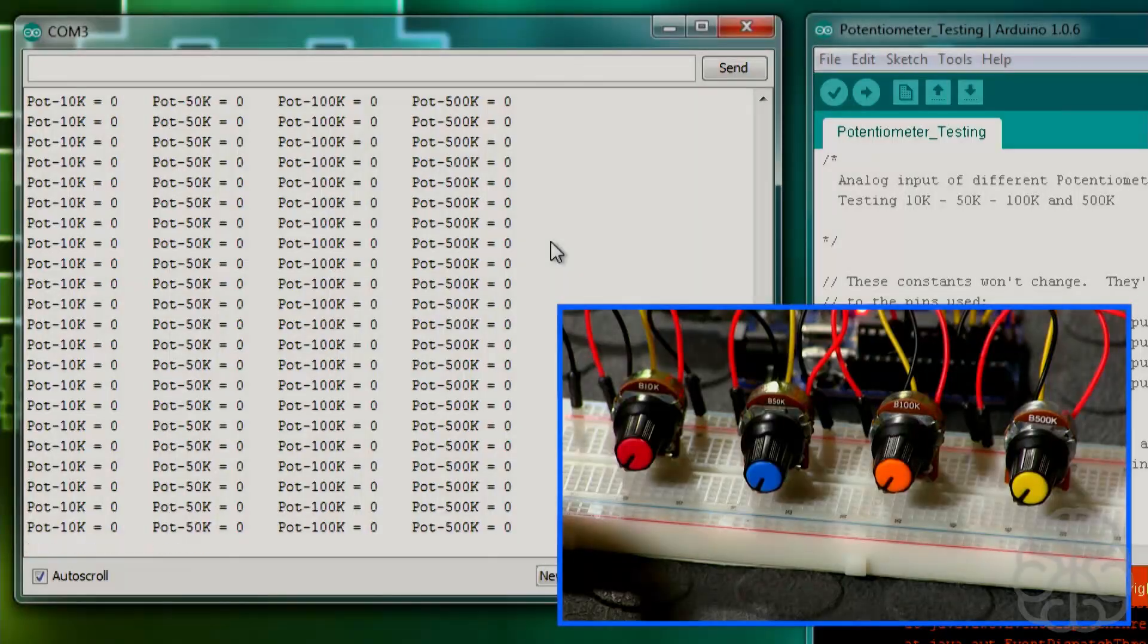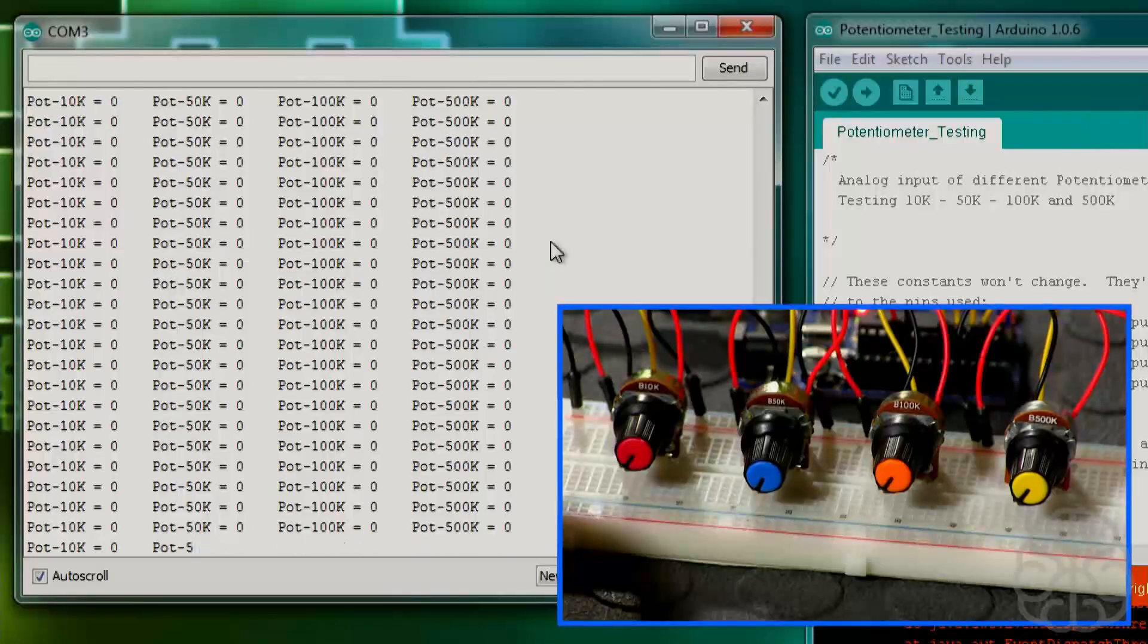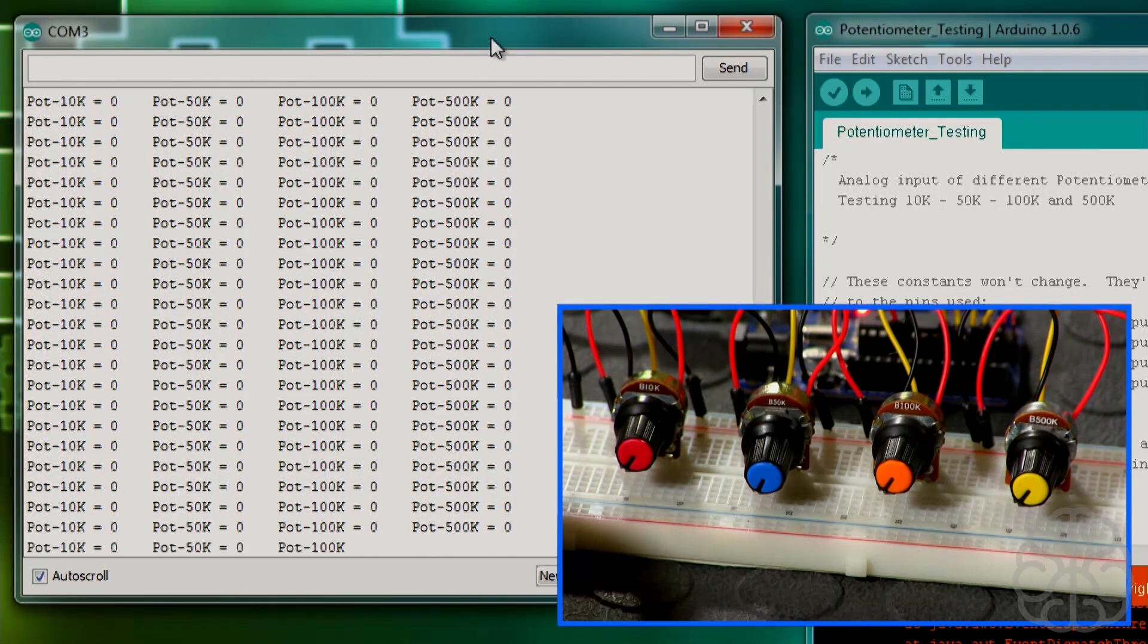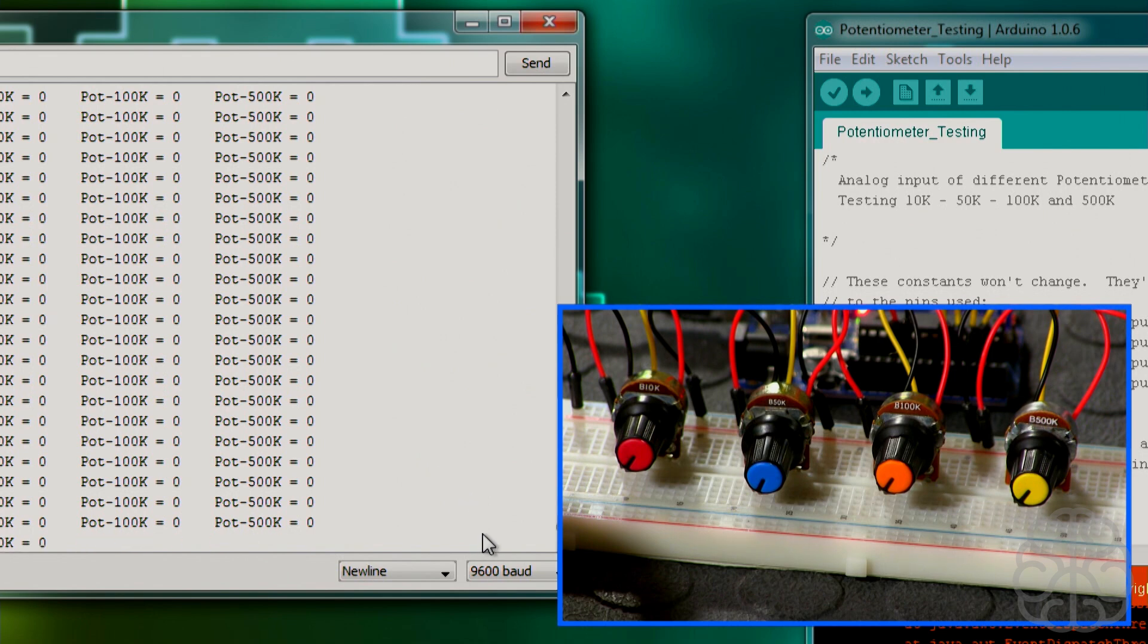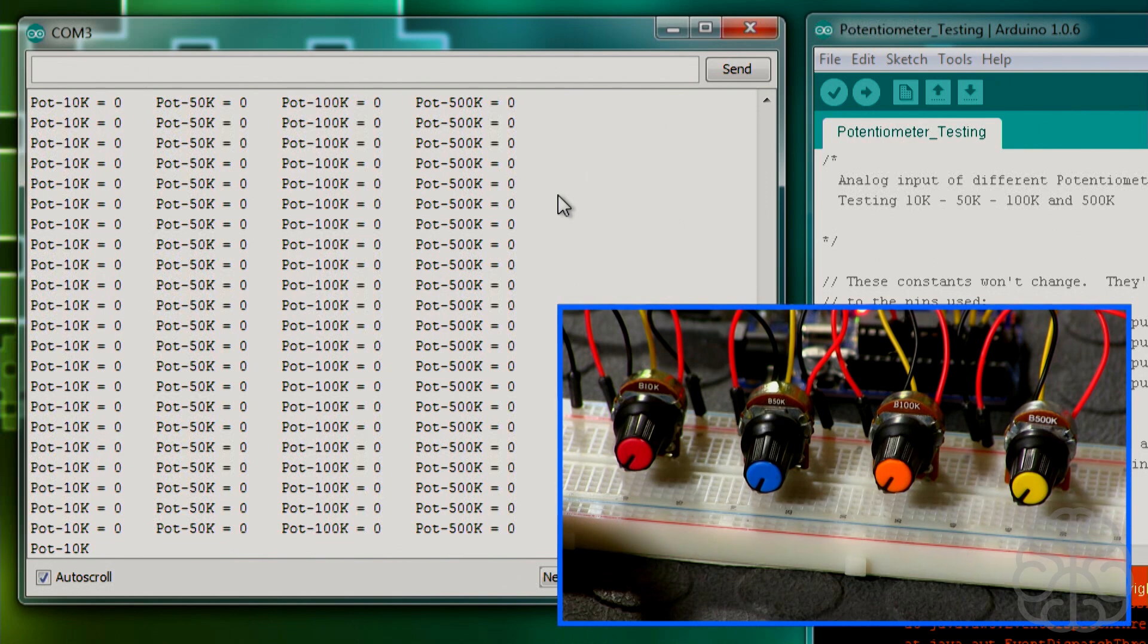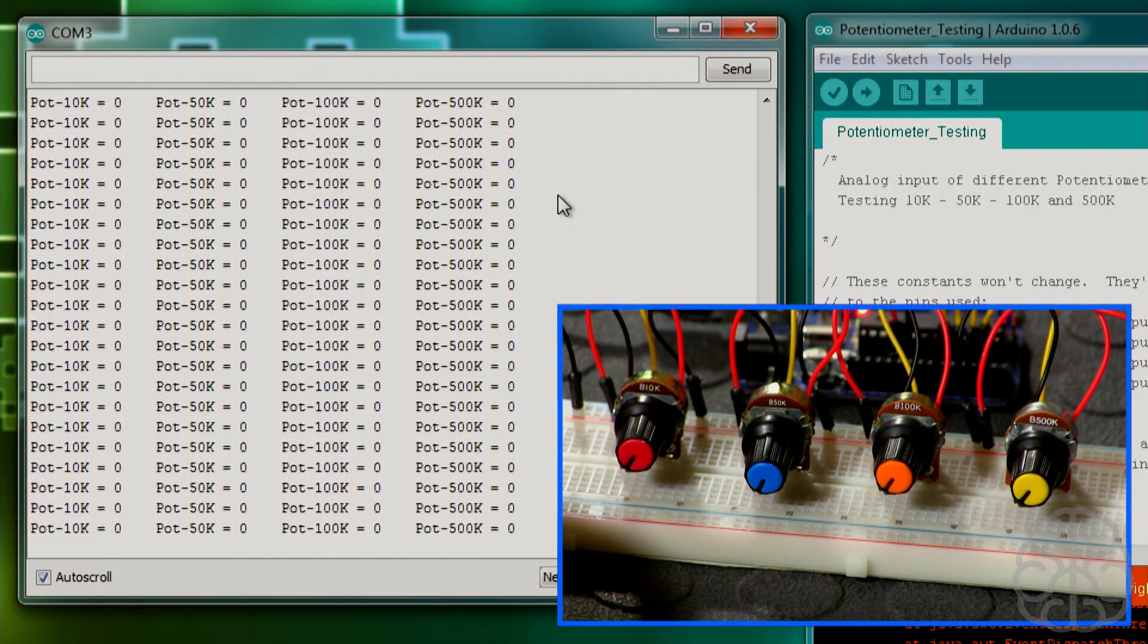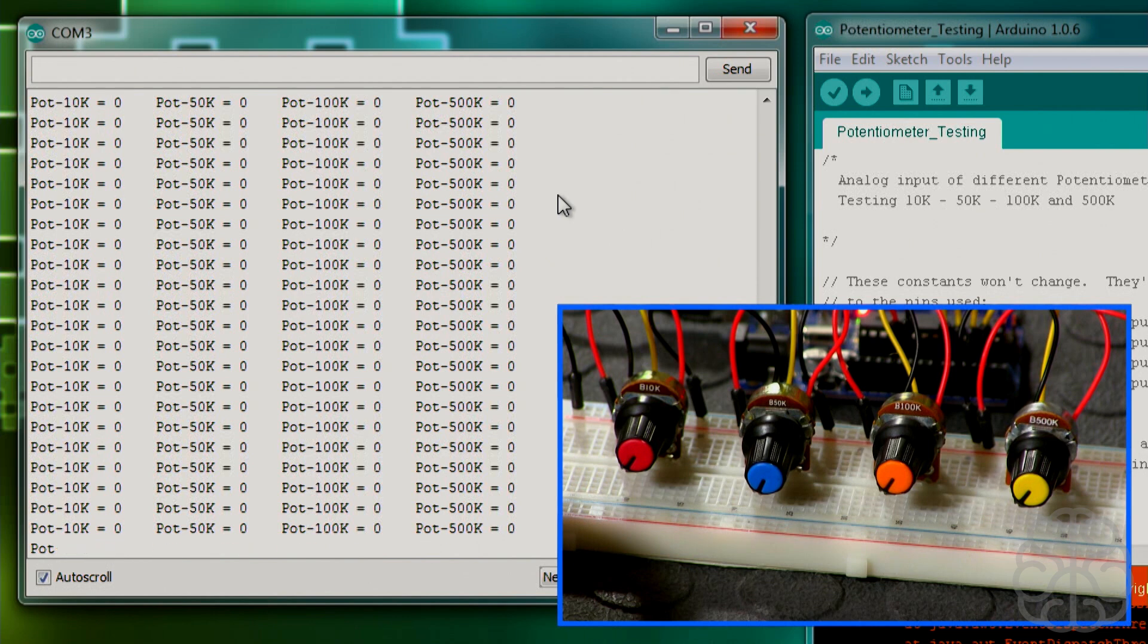All right, so here we are. We plugged in the Uno. We uploaded the code that we just saw. And we open the serial monitor. I'm just going to move the window so you can see here the baud rate is set to 9600. All the pots are turned all the way to the left. And if we look at the serial monitor window, we're getting zeros everywhere. And a zero means that there's zero volts going through the signal pin, the analog pin that we're using for each one of those.